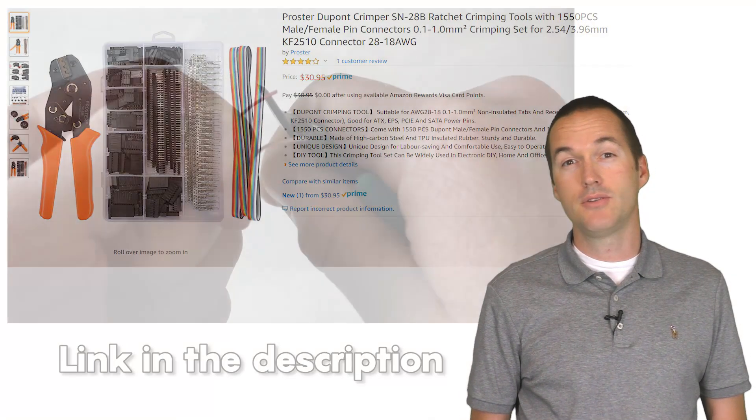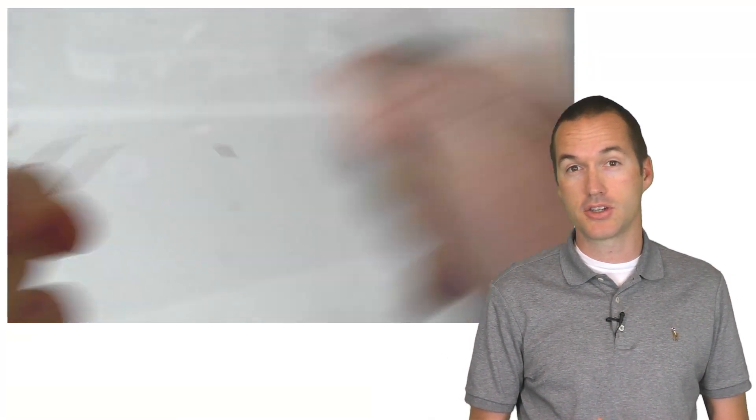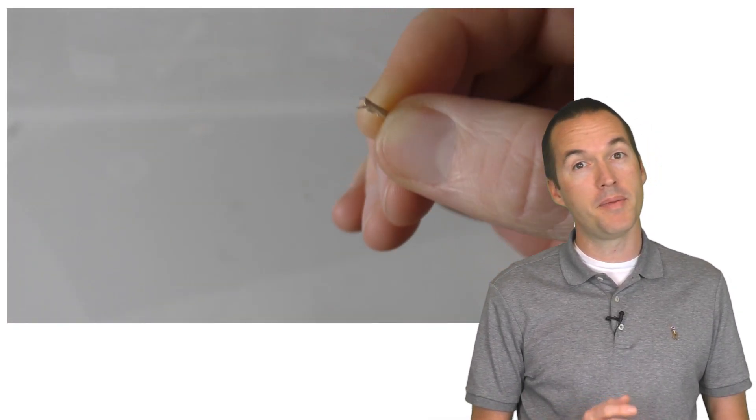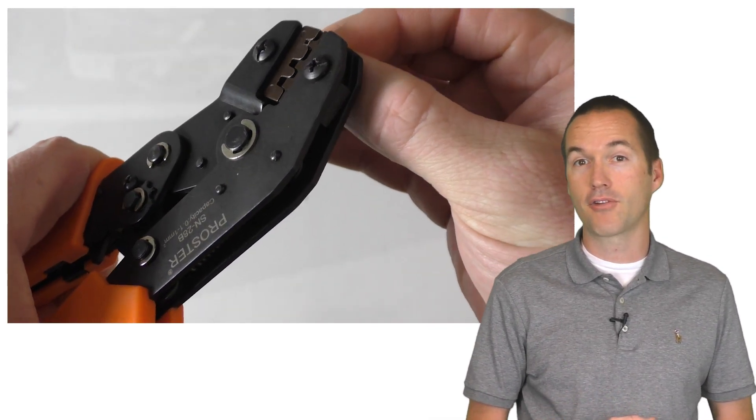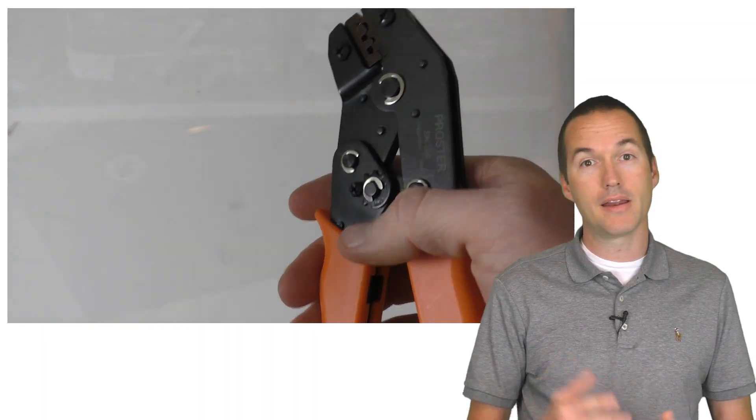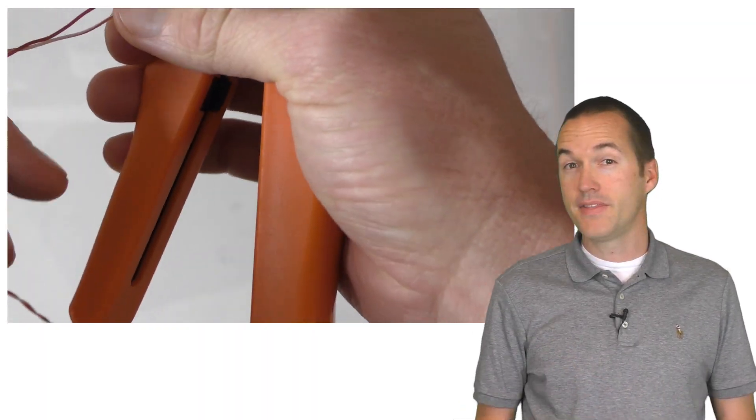Essentially, you just strip off a few millimeters of insulation from the end of your wire, load up a male or female dupont connector face down in the crimper, insert your wire and clamp down.